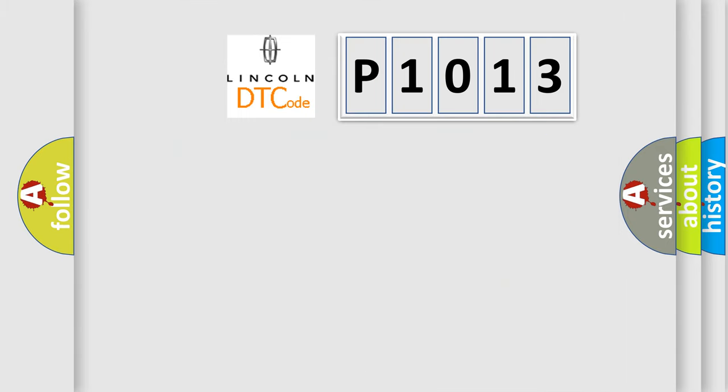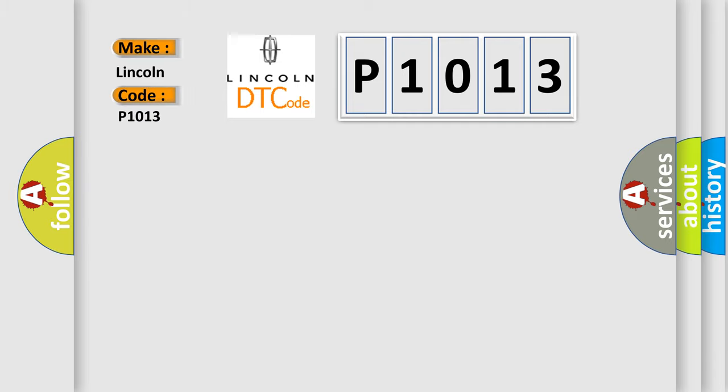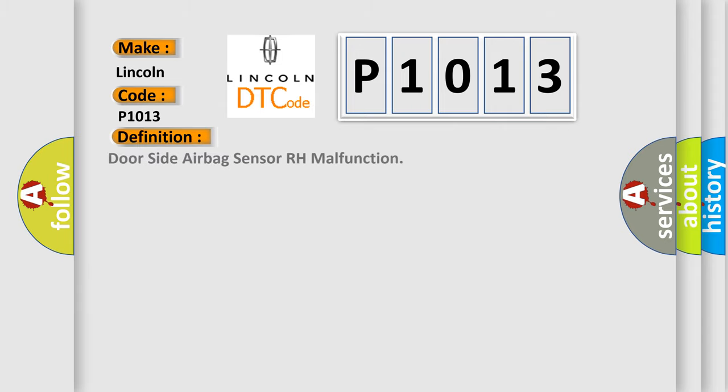So, what does the diagnostic trouble code P1013 interpret specifically for Lincoln car manufacturers? The basic definition is: side airbag sensor RH center airbag sensor assembly.